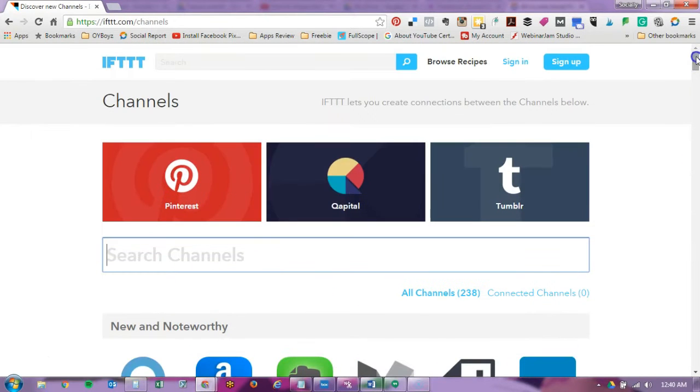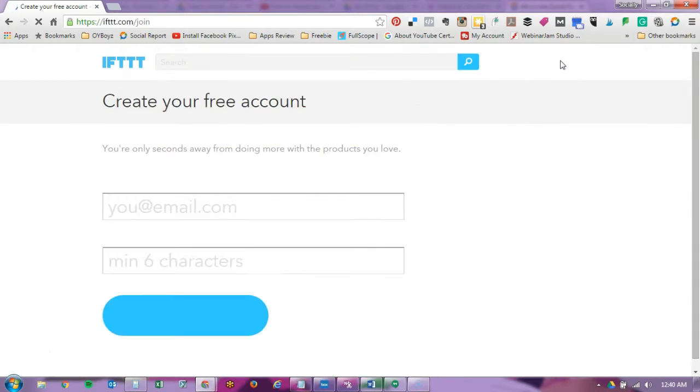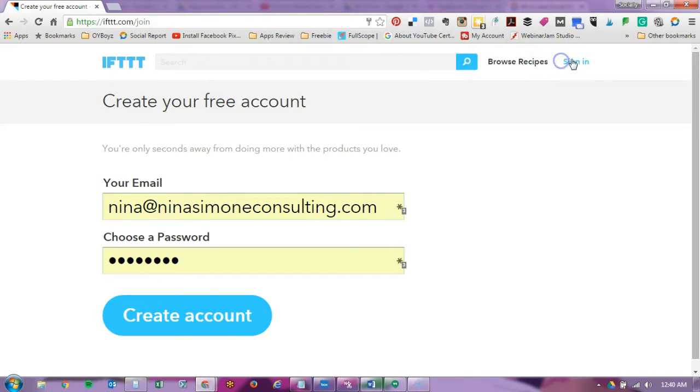When you sign up it's very easy, you put your email address and then your password. I'm just going to go ahead and sign in.